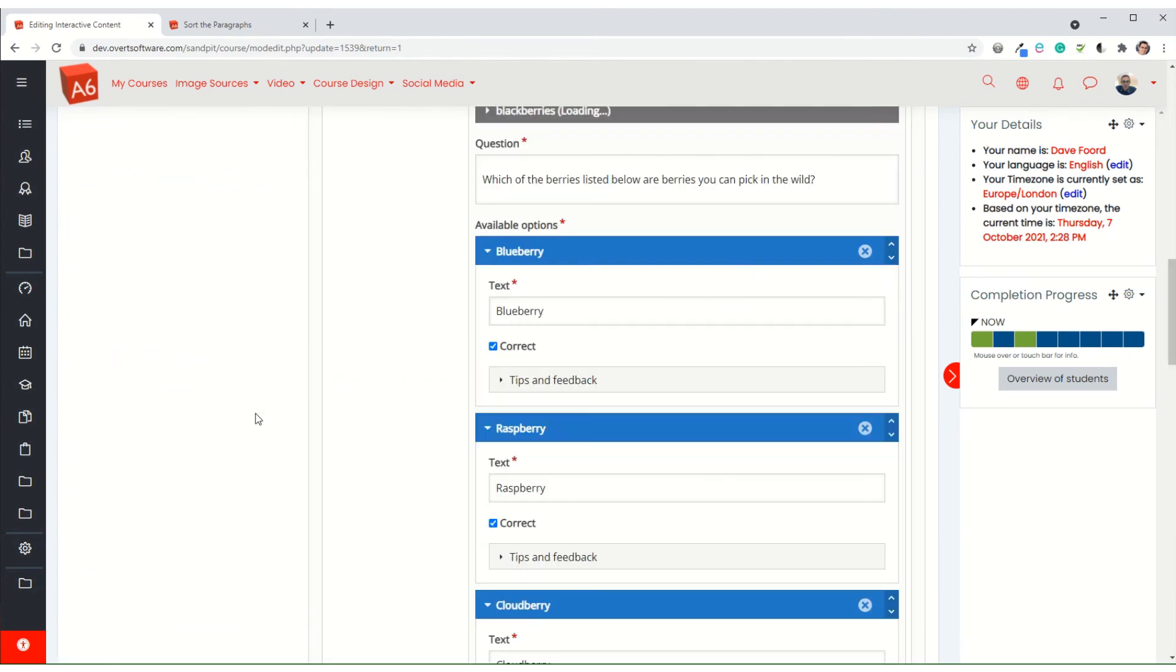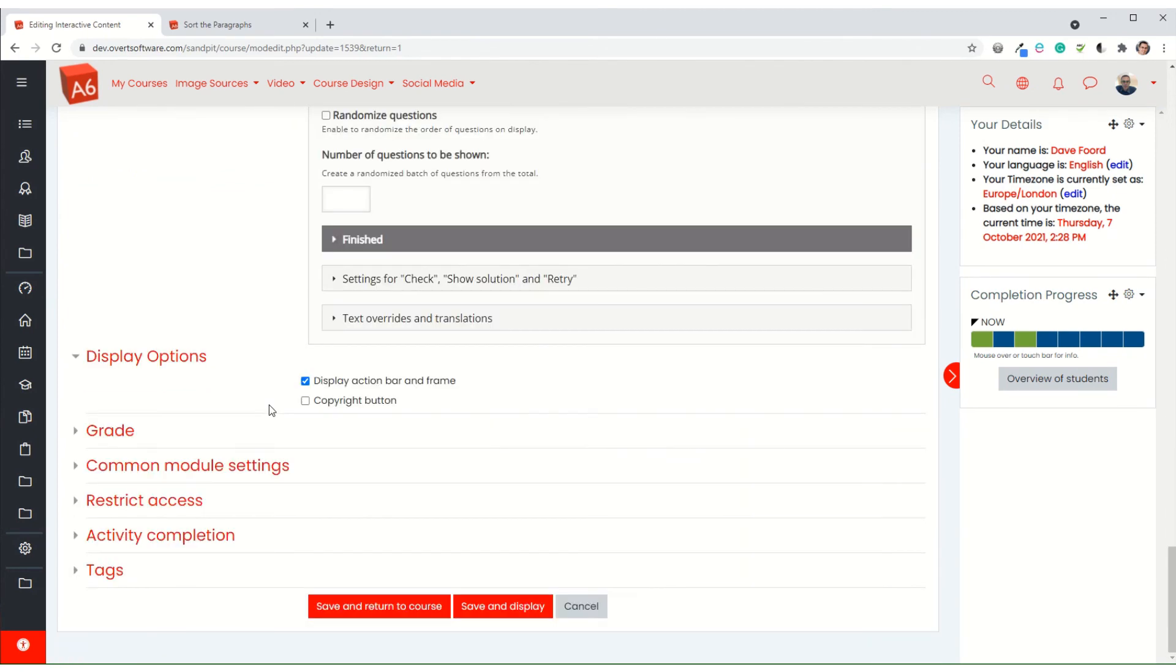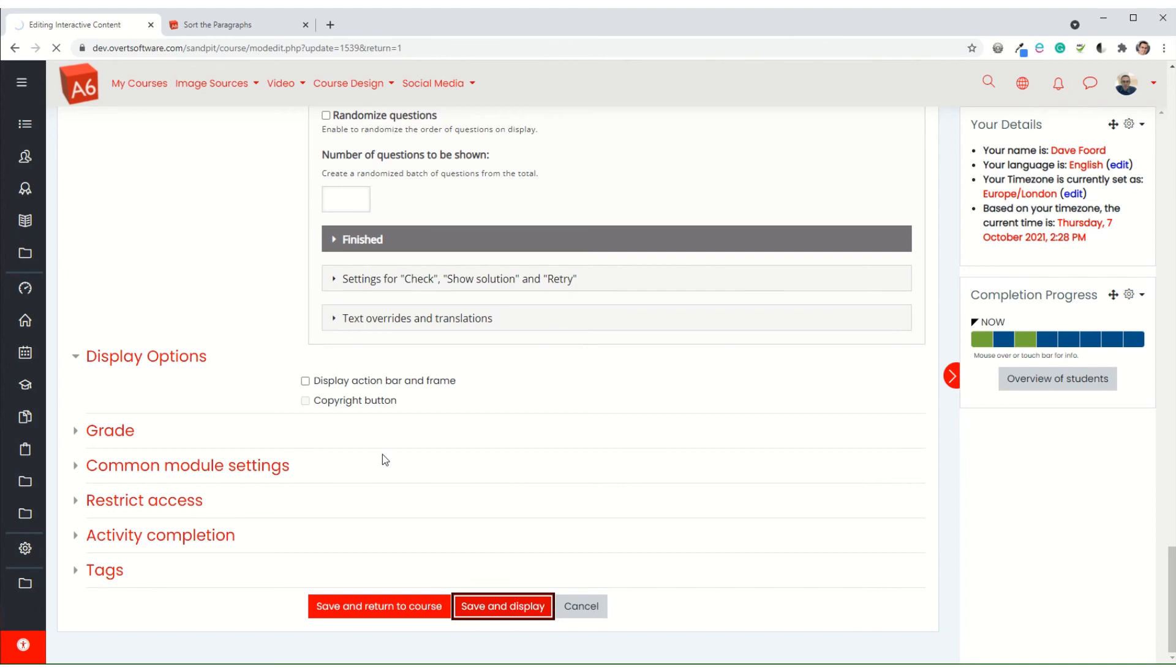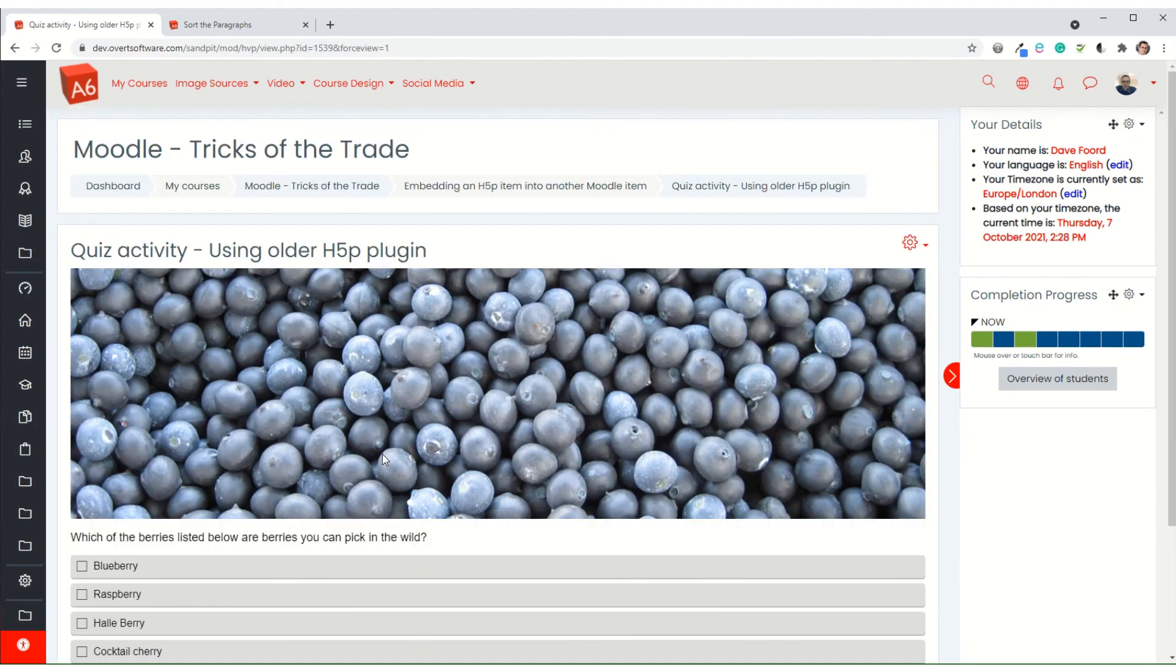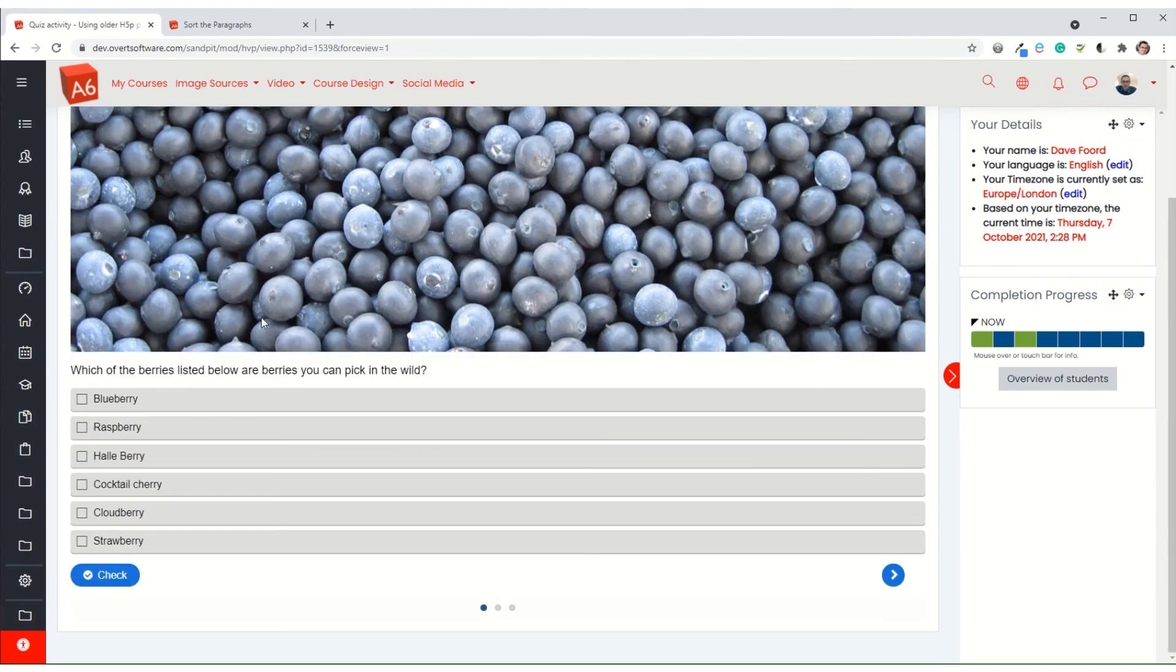And in the old type, you just have to untick the box that says display action bar and frame. That in doing so will take out the embed button. So even though you've taken it out, it will still embed, but it just means you can't find the code directly.